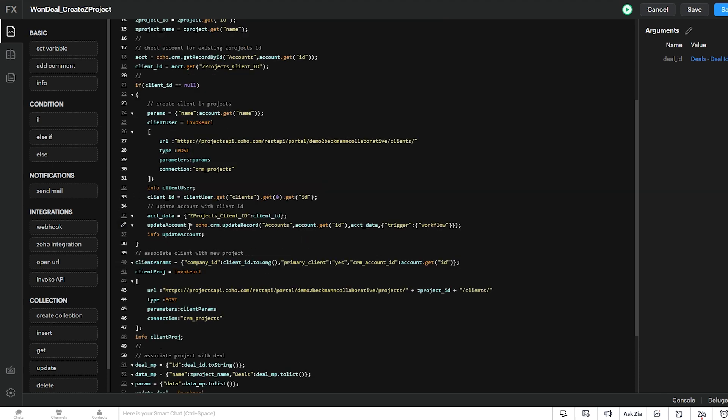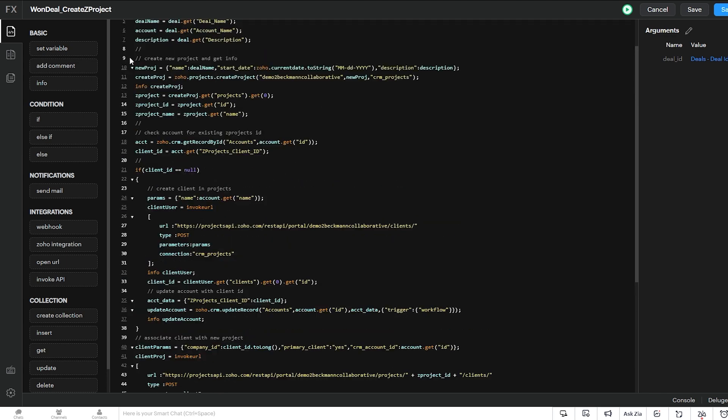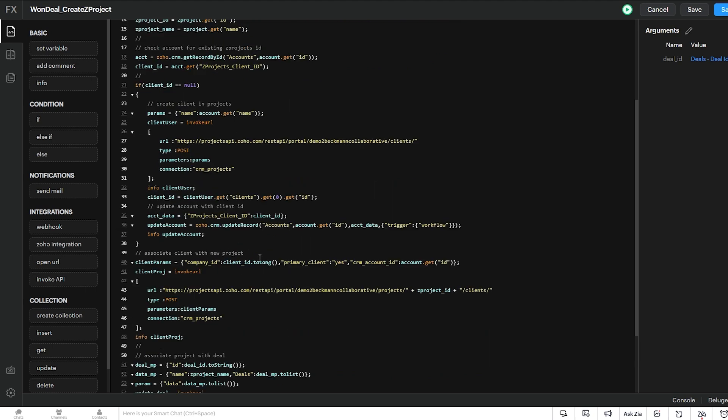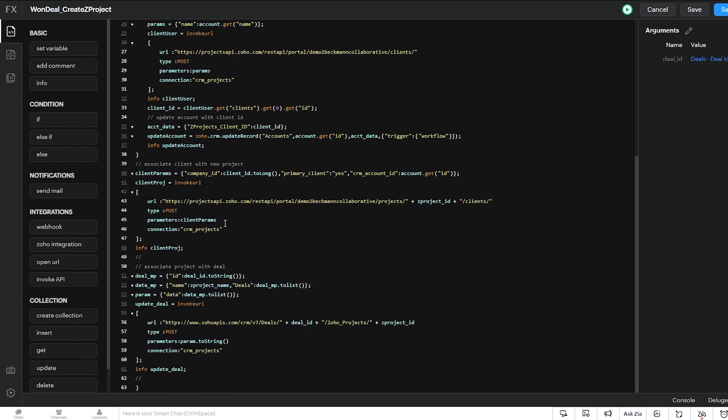So then once we've gotten our client ID, we associate that client with the new project that we created here. So we do that with this invoke URL task to Zoho Projects. And the parameters here are the company ID. And we use that client ID number. And we say primary client is yes. And then we associate the CRM account ID as well.